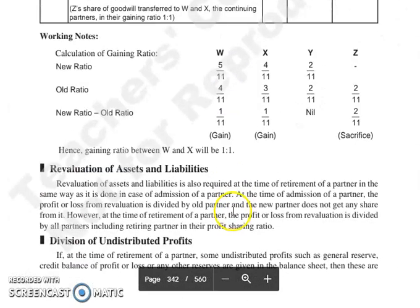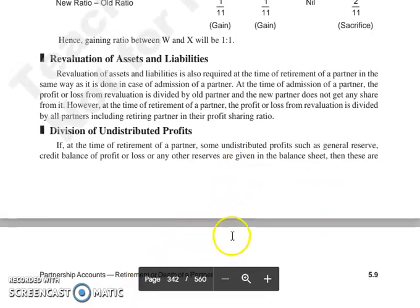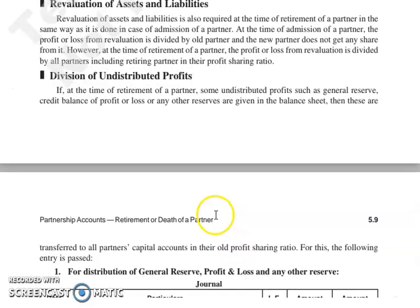Then next जो हमारा topic है, that is revaluation of assets and liabilities. Revaluation of assets and liabilities को हमें exactly उसी तरीके से करना है जैसे हमने admission of a partner की lecture में किया है. वहाँ पर नया partner admit हो रहा था, और नये partner का कोई contribution नहीं है उन assets और liabilities में जो आप revalue कर रहे हैं. तो हम वहाँ पर divide करते थे revaluation का profit और loss among old partners. यहाँ पर कोई new partner नहीं है, सारे old partners हैं, और जो भी revaluation का profit और loss आएगा, वो सभी partners में divide होगा, including जो partner retire हो रहा है.